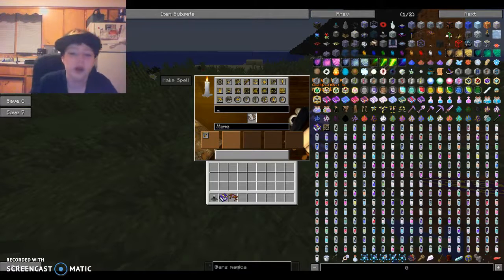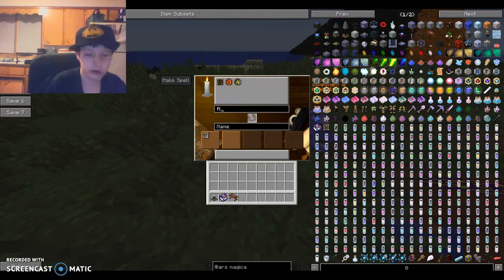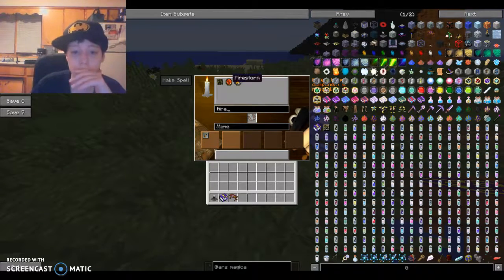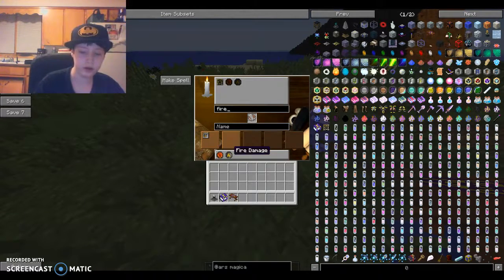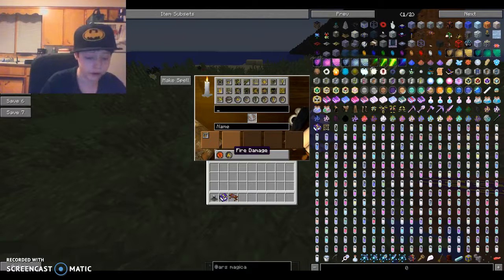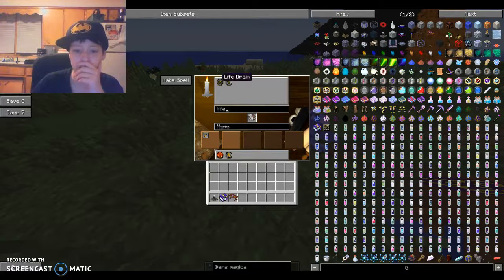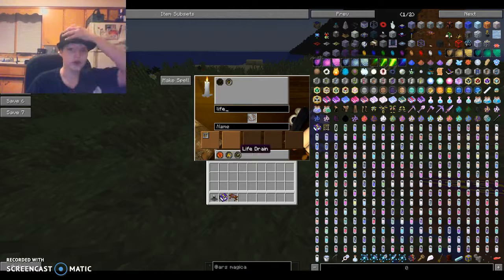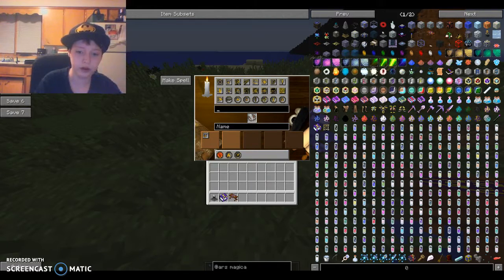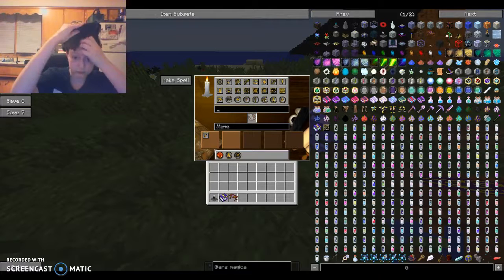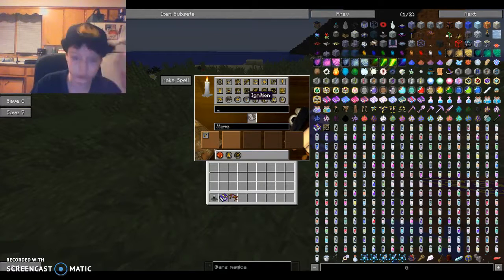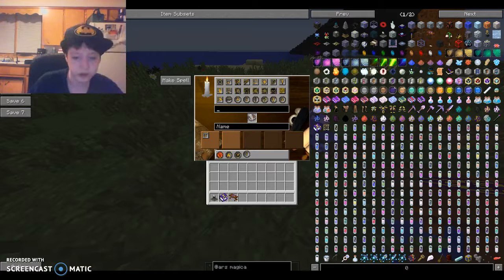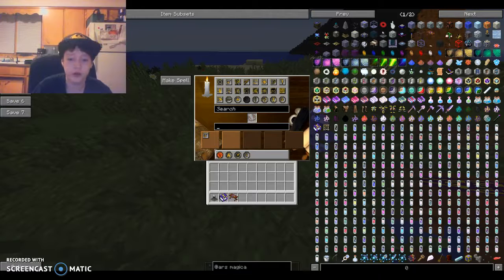So, what I'm going to do is that I'm going to do this. So, I'm going to use Firestorm, Fire Damage, I think there was other ones too. I'm going to use Life Drain, and one more other thing. What was it? There was something like, yeah, Ignition. I think, yeah, that's supposed to be Fire or something.